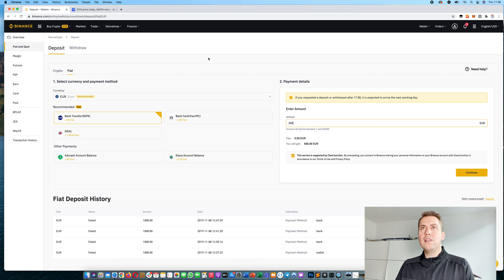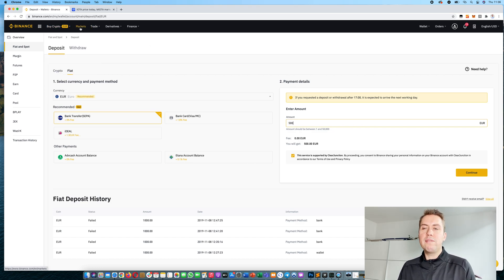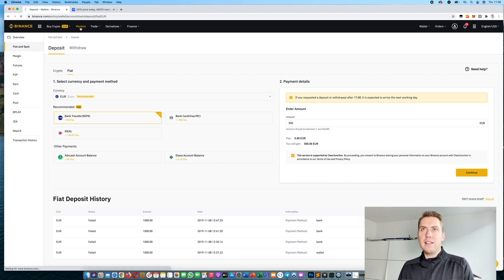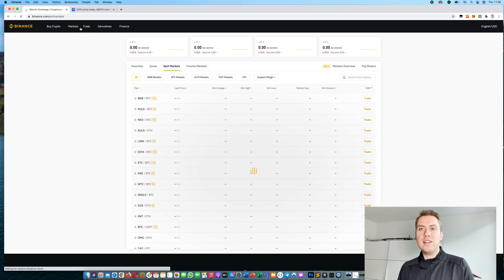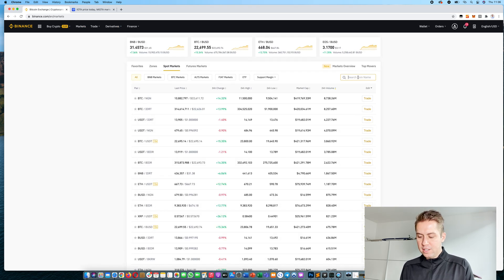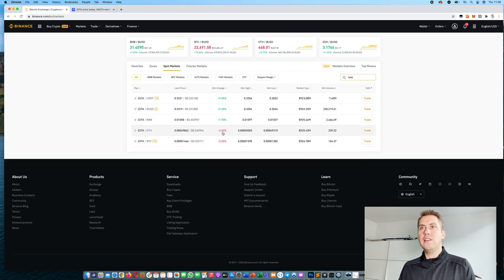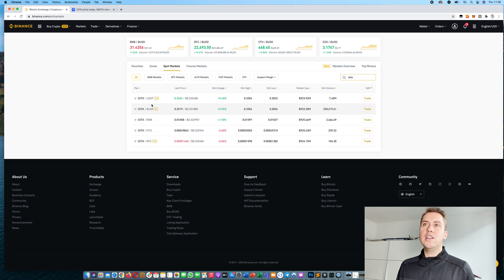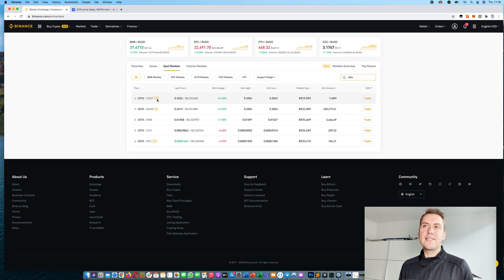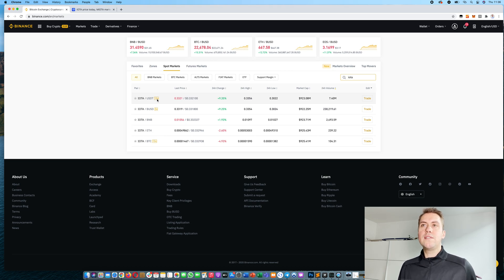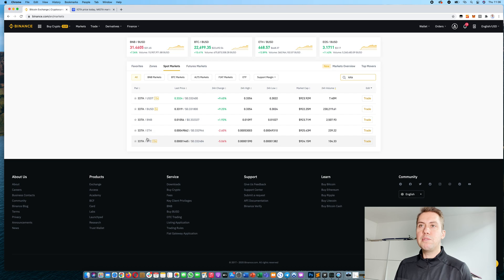Once we have done that, the next thing we can do is actually start trading once we have either euros or cryptocurrencies in our account. The best way to do that is to click on markets here and then we can just search for IOTA. You can see it's not traded against any fiat currency, just USDT, and that's Tether, a stable coin based on the US dollar.